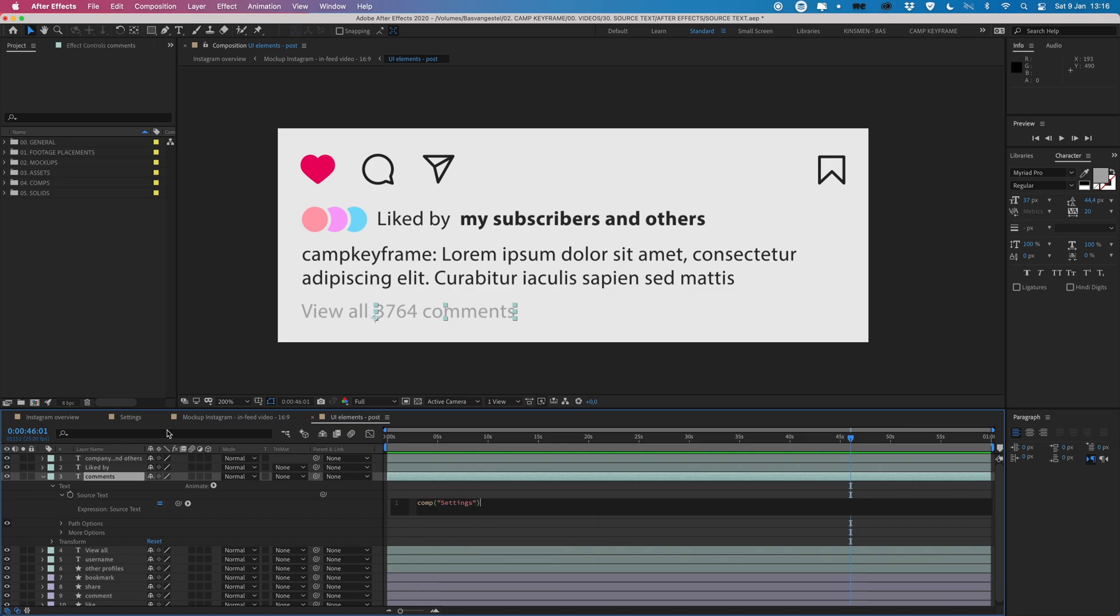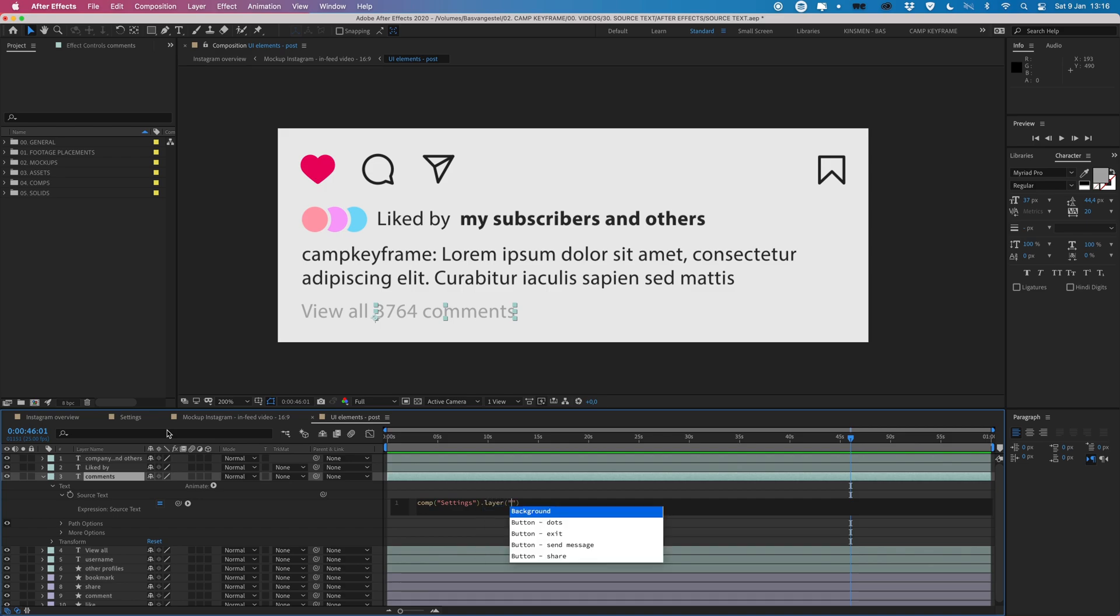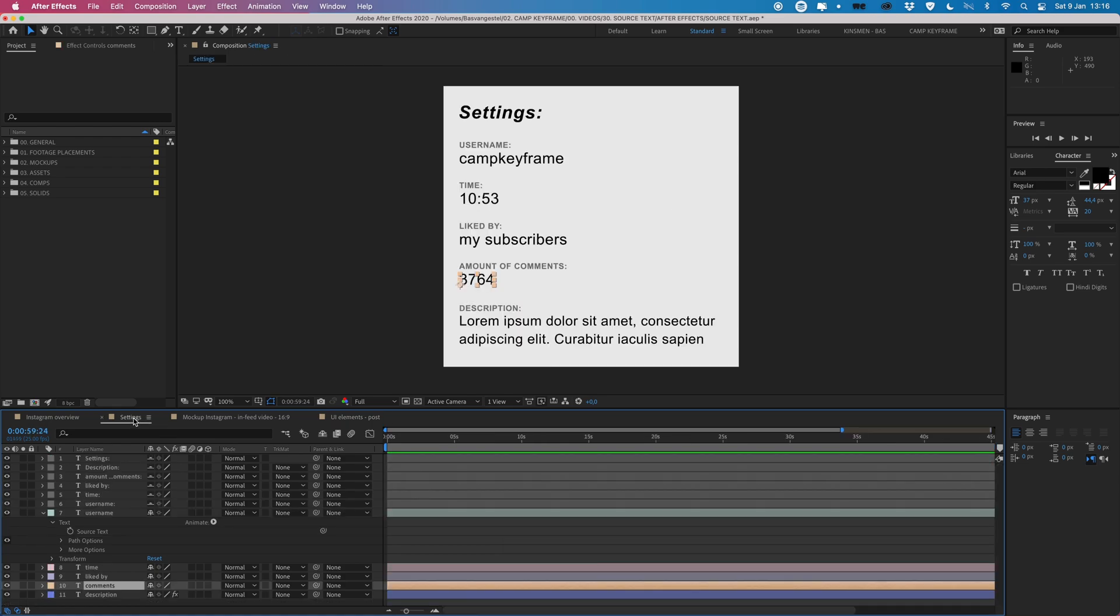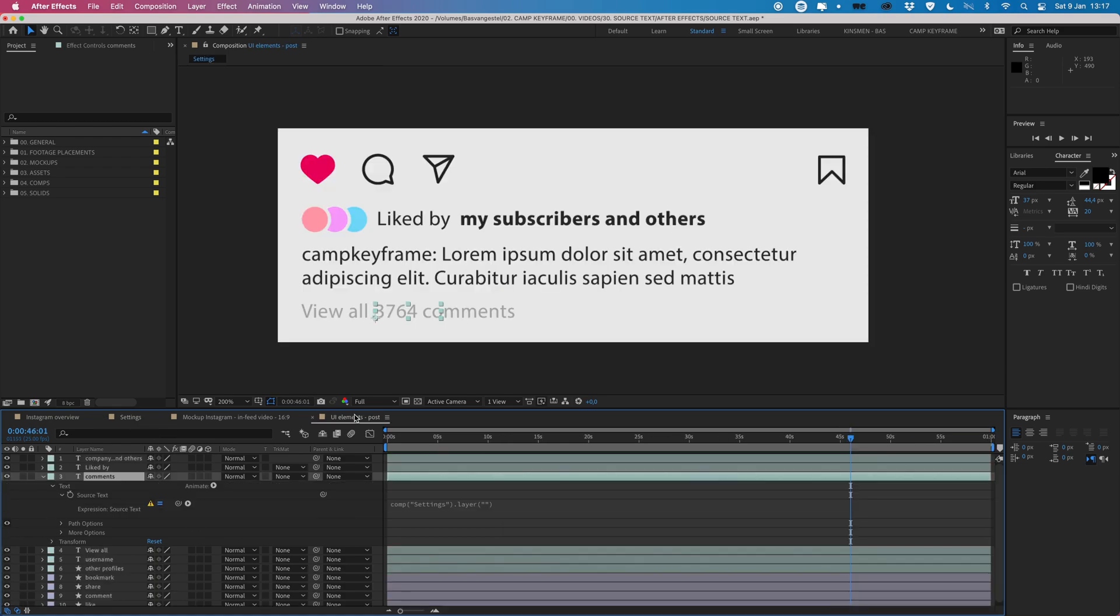Then we're going to type .layer, enter. And in here do the same thing but then I want to use the layer name and this layer, let's go here, it's called comments. So I'm going to type in here in between these quotation marks, comments, enter.